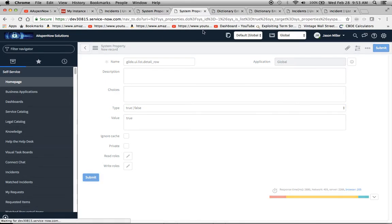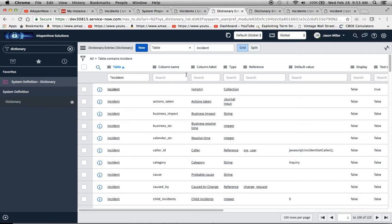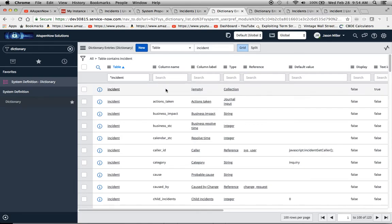The next thing we're going to do is add a dictionary entry. We're going to search for the incident table. As you can see here, all tables contain incident.